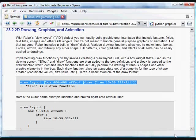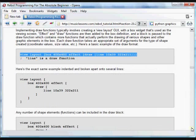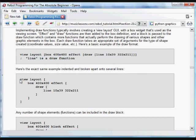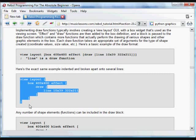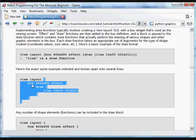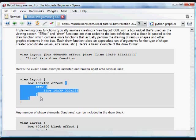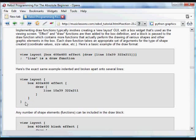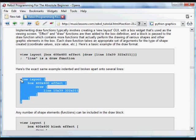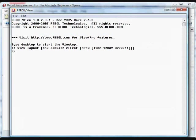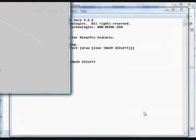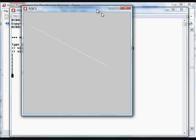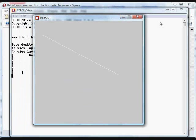That can get a little confusing, so it's often, as usual, better to indent those blocks. So you have a view layout that goes from here to here, and then a box with its effect block that goes from here to here, and then a draw block, and inside that draw block we have some items. This is actually the same exact thing that we just did. It's a little bit easier to see the layout. It's the exact same image.